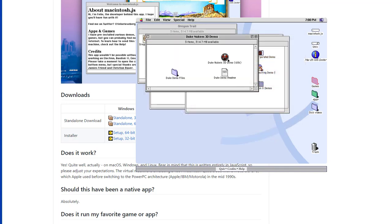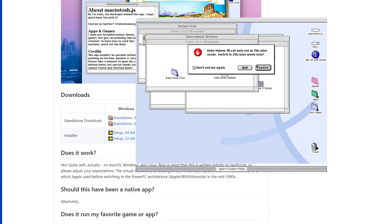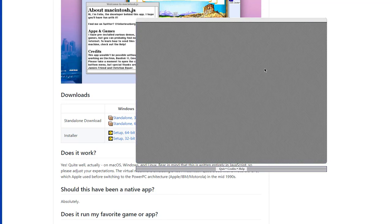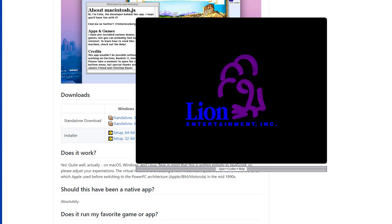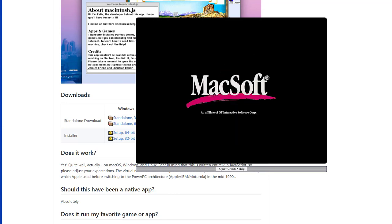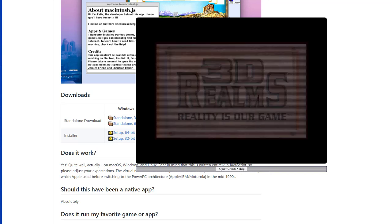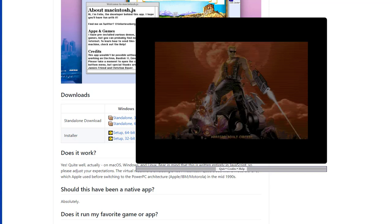Next is a more graphic demanding game that doesn't need an introduction, Duke Nukem 3D. Let's just take a quick look at how the game performs on Macintosh.js.